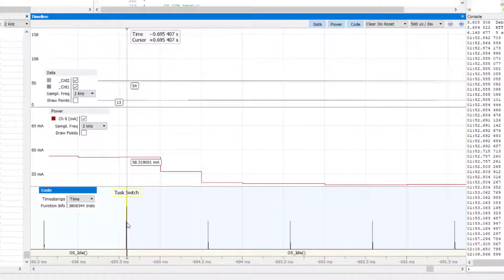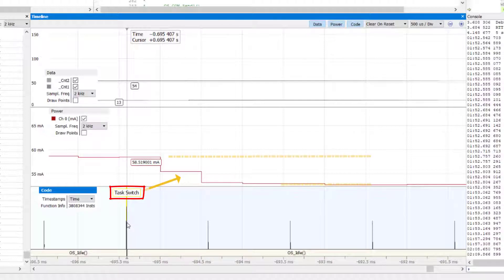Whenever one of the two tasks turns an LED on or off, the current jumps or drops by about 6 mA shortly afterwards.